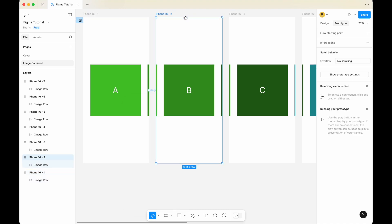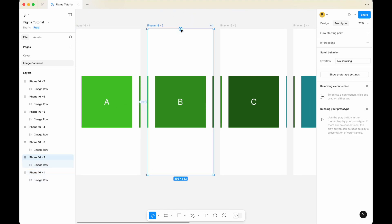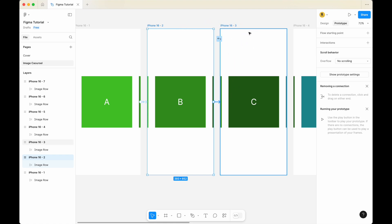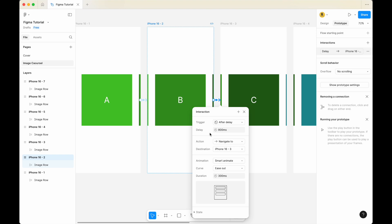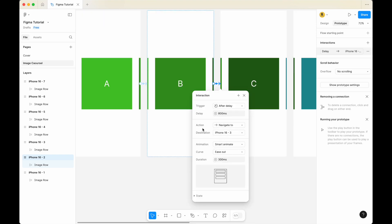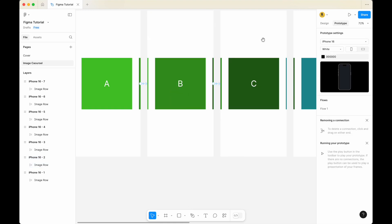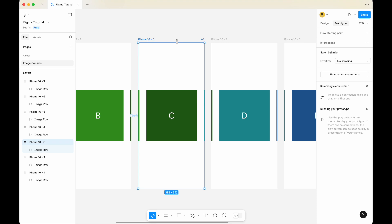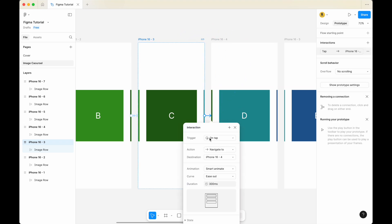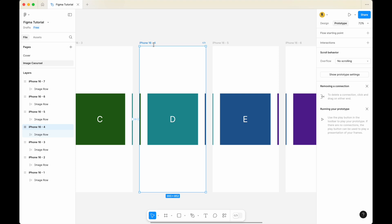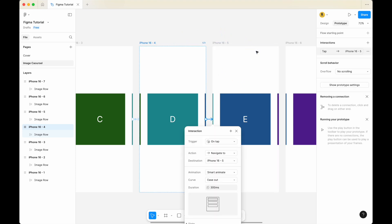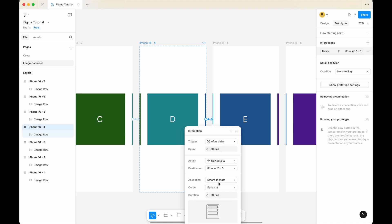Now I'm going to click on the second iPhone. Click the plus sign and drag it to connect it to the third iPhone. For the trigger, change it to after delay, keep the delay amount as it is. Make sure the action is navigate to, and the animation is smart animate. I'm going to repeat this action — click on the third iPhone, select the plus sign, and connect it to the fourth iPhone. Same thing: trigger is after delay, navigate to the fourth iPhone, animation is smart animate. Click on the fourth iPhone, click the plus sign, connect it to the fifth iPhone. Change it to after delay and make sure it's smart animate.